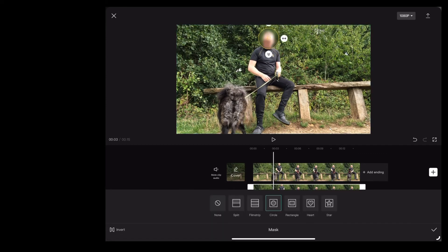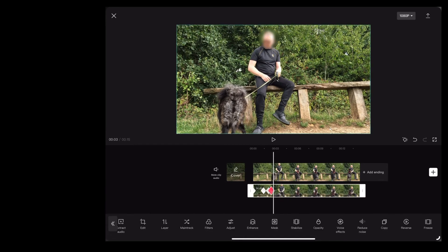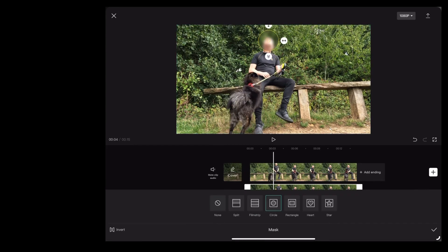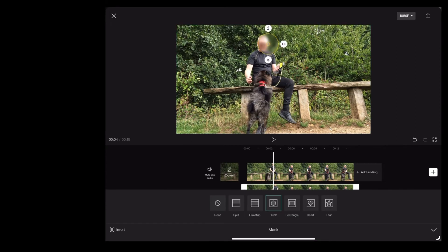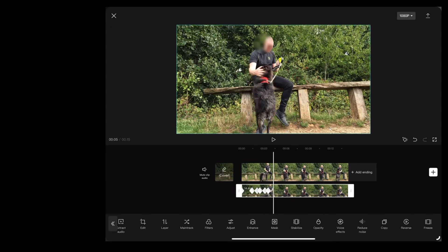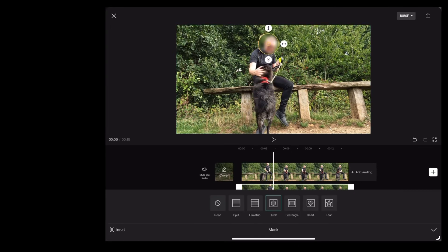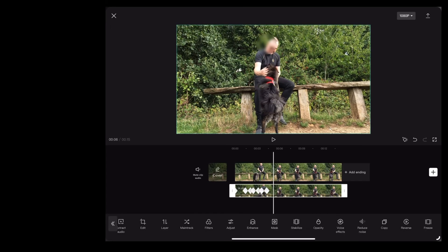So now we're just going to scroll through the video following that same process. Move the blurred circle, hit the check mark and CapCut adds a keyframe for us.